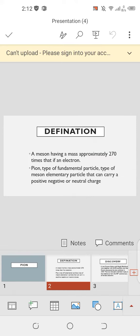A meson having a mass approximately 270 times that of an electron. Pion is a type of fundamental particle, a type of meson elementary particle that can carry a positive, negative, or neutral charge.